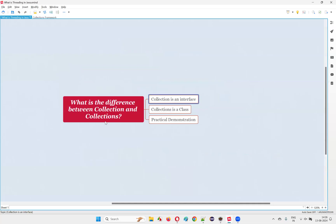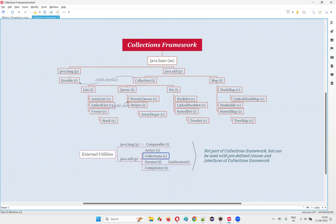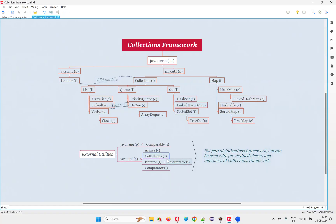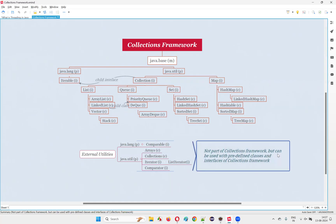What about the other one — Collections? Here an extra S is there. It is a predefined utility class in Java; it doesn't belong to the collections framework. Collections is an external utility — it's not part of the collections framework, but this Collections class can be used with the predefined classes and interfaces of the collections framework. It belongs to the java.util package in Java programming, and it can be used with predefined classes and interfaces of the collections framework.